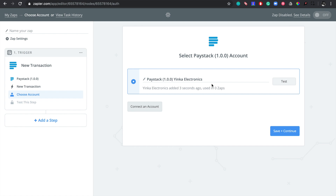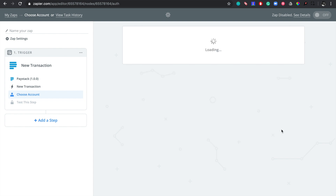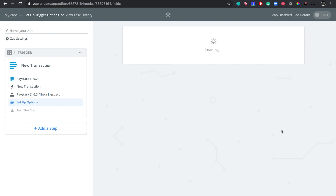You can see it here — Yinka Electronics. Let's test to see that this connection was successful, so click on 'Test.' Success! So we can save and continue to the next stage.